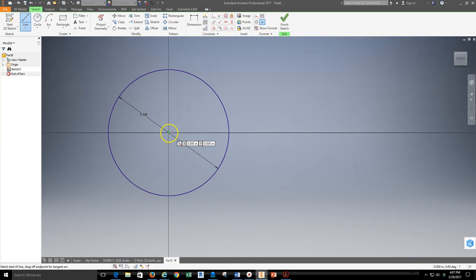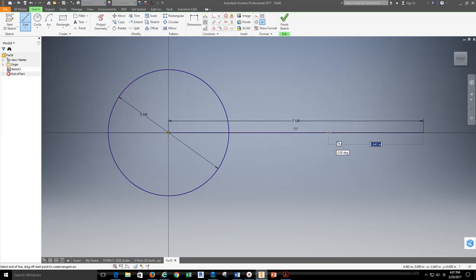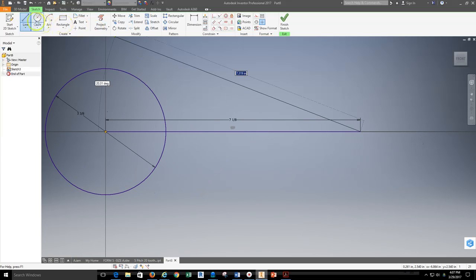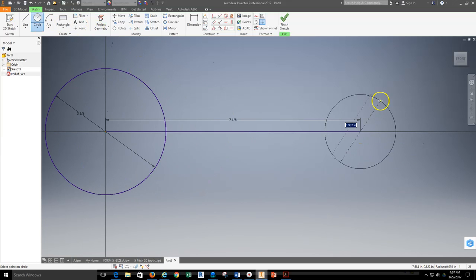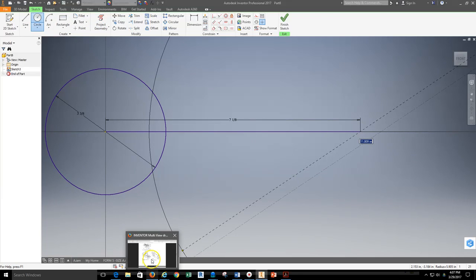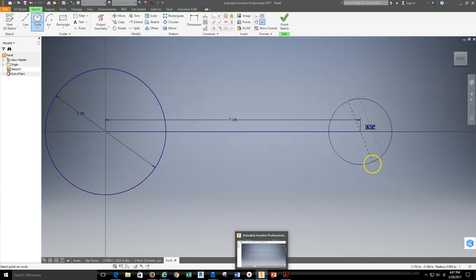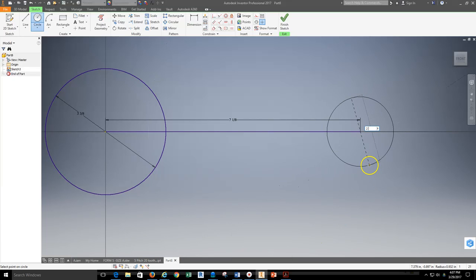Now we're going to go ahead and space out the distance from one of the center circles to center circle of 7 and 1/8, and I'll go ahead and sketch out the remaining geometry for the second circle. I'll mouse back over to that.